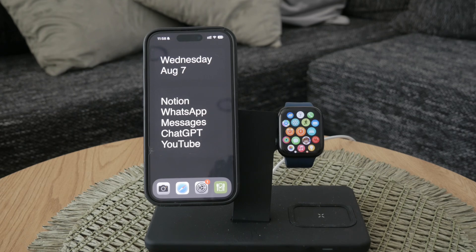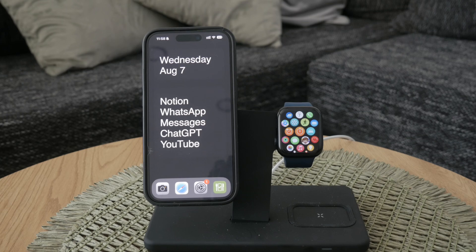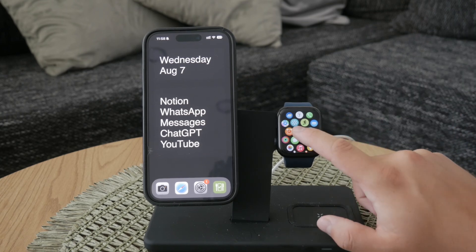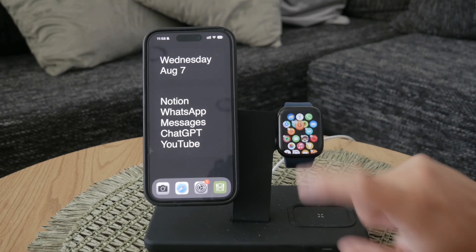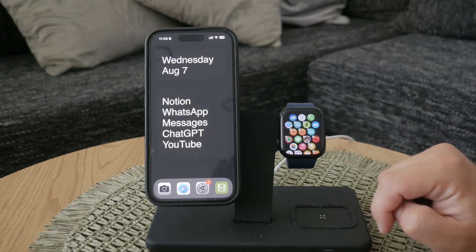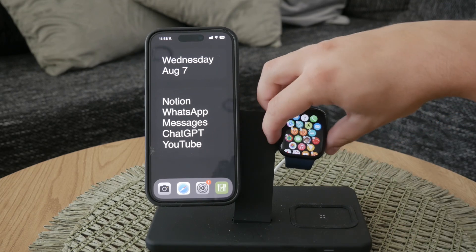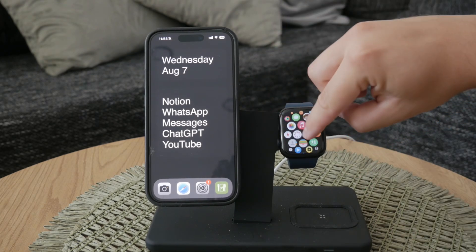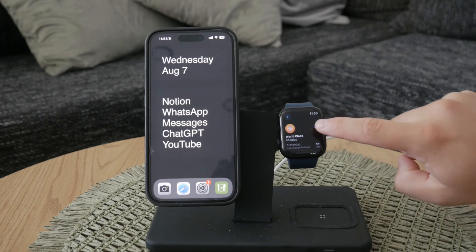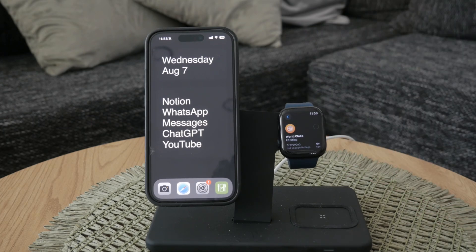First, let's talk about accidentally removing the World Clock app itself. When you hold down on the app icons on your Apple Watch, you have the option to remove them. If you've accidentally removed the World Clock app, the solution is straightforward: head over to the App Store on your Apple Watch or iPhone, search for World Clock, and re-download the app. The process is quick and you'll have the World Clock back on your device in no time.